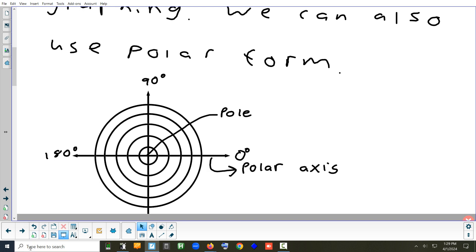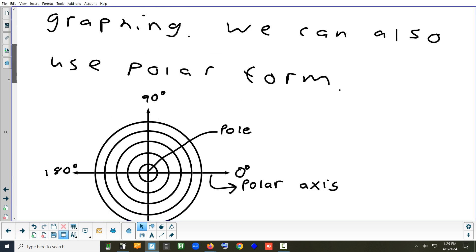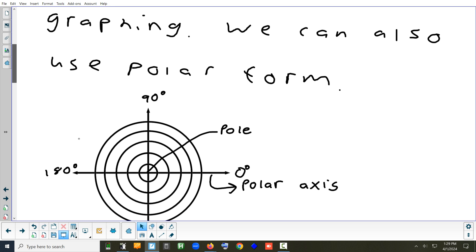Let's look at a polar grid. This is what polar graph paper looks like — it doesn't use this kind of graph paper. This is a rectangular coordinate system: X and Y. In polar, there's only one axis — there really isn't two. There's just a horizontal axis and that's called the polar axis. Everything is measured off of that. There's nothing measured off of the vertical axis in polar. There's also a pole — it's really just the origin.